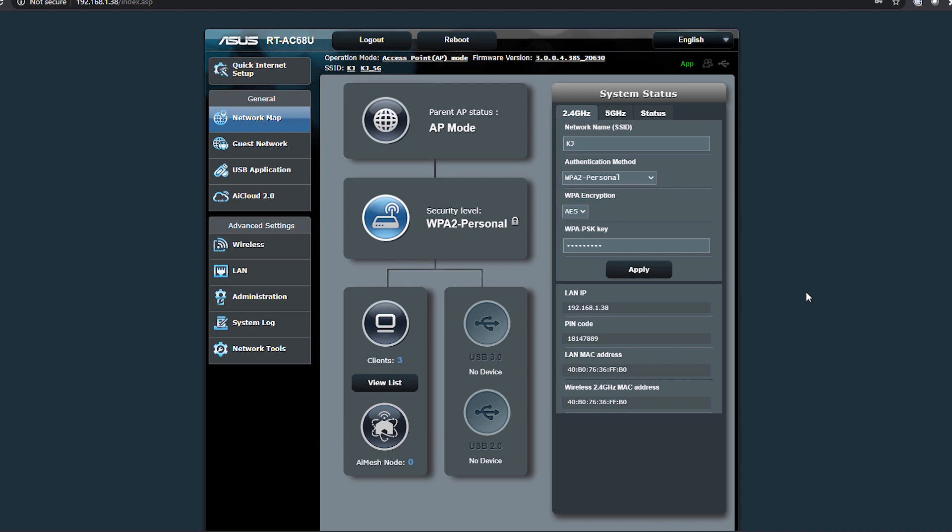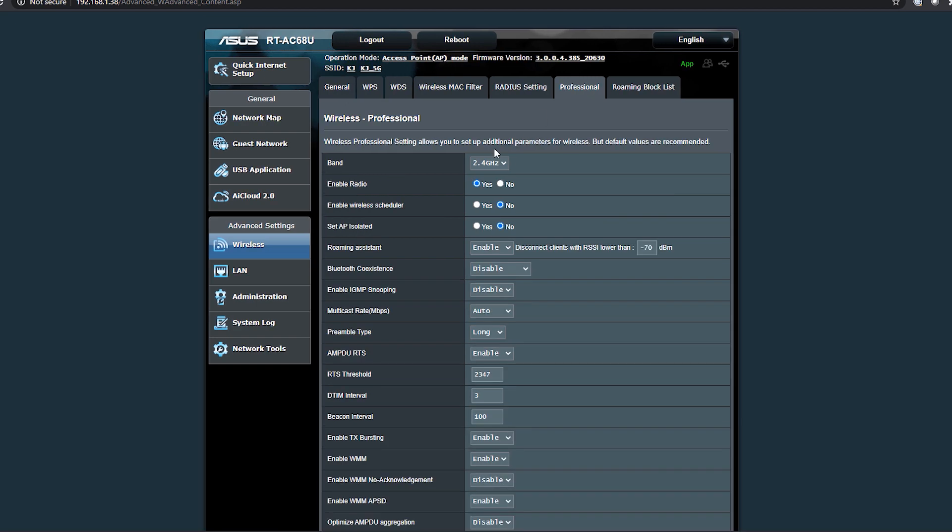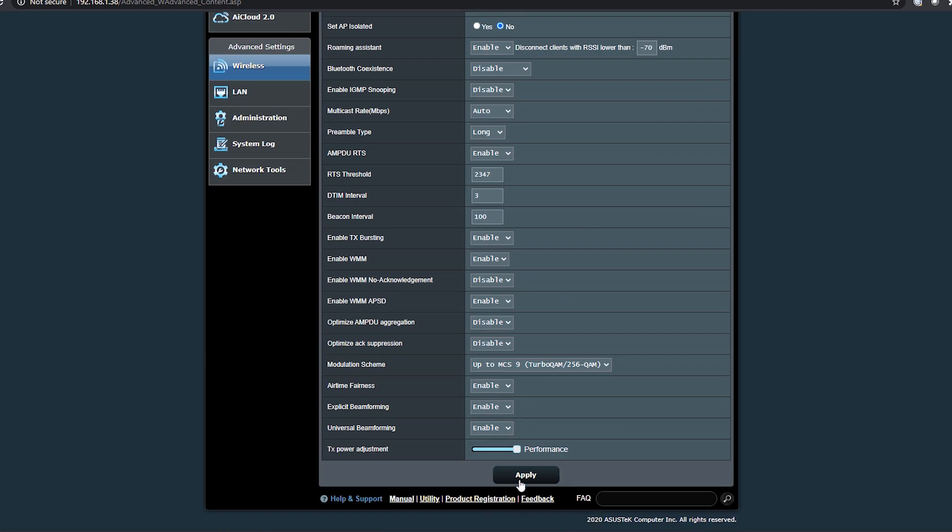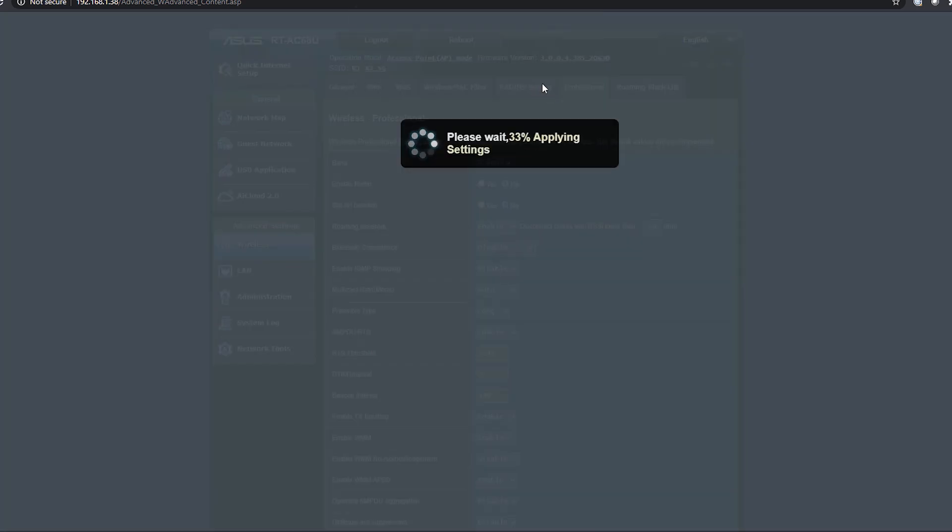Go to wireless and click on the professional tab. Check that the band is set to 2.4 and select no in the field that says enable radio. Go to the bottom of the screen and press apply.